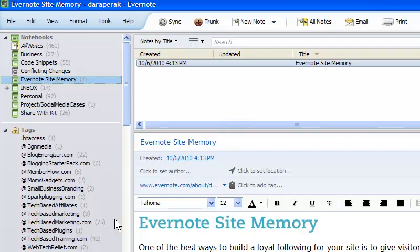And this may not be the way that you will want to use Evernote. I know some people actually have tens and even hundreds of notebooks.